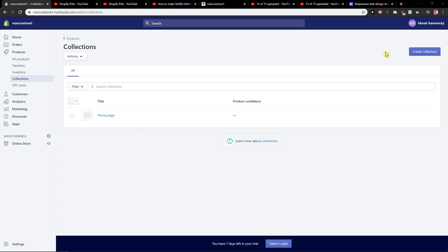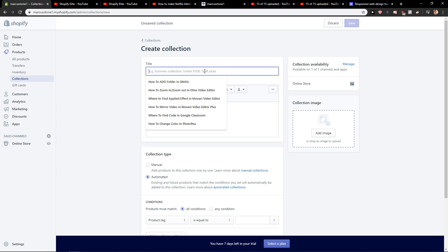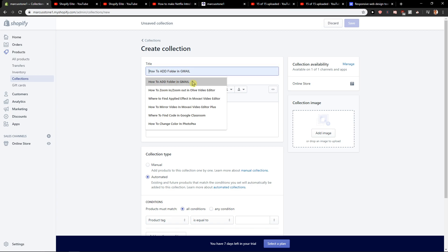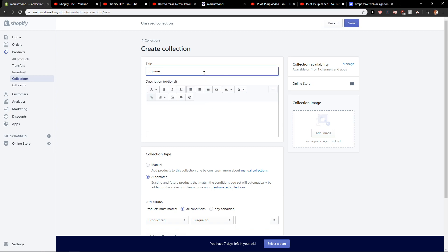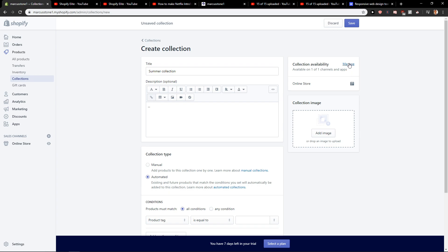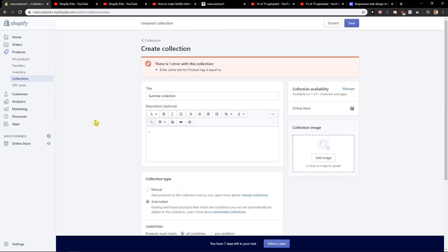First, I just already clicked on collection and I'm going to create now. So let's just write here, a summer collection. Just put here three dots, okay, and we can just easily save it.